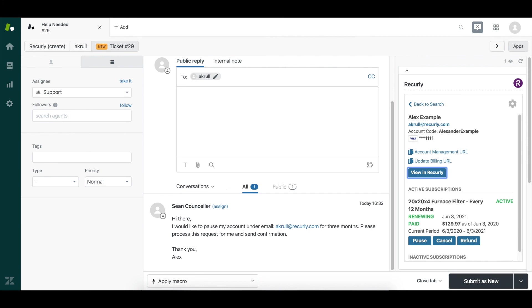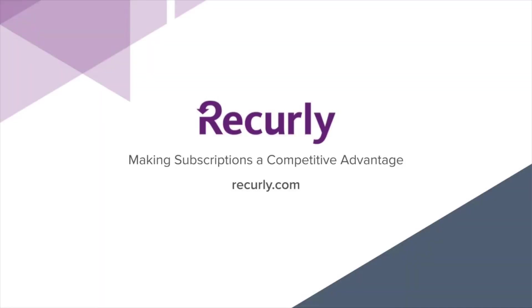You can find more information about this integration, which is available to all of our Recurly customers by heading to our docs, which we'll link to in this video's description. Thanks so much for watching.